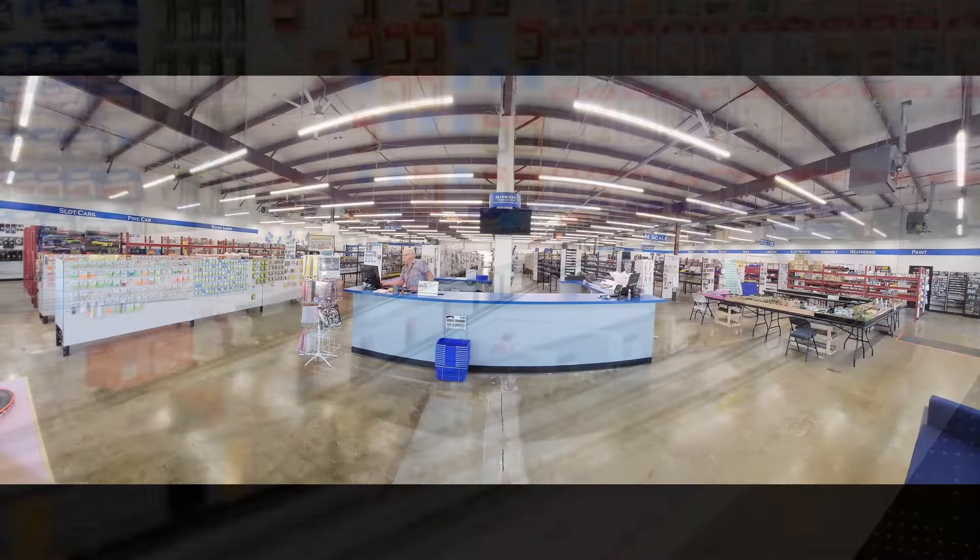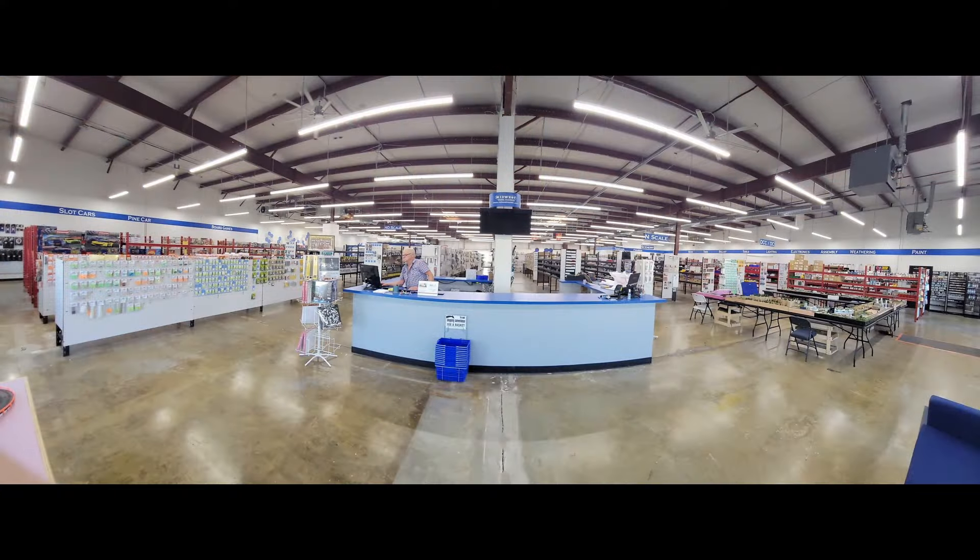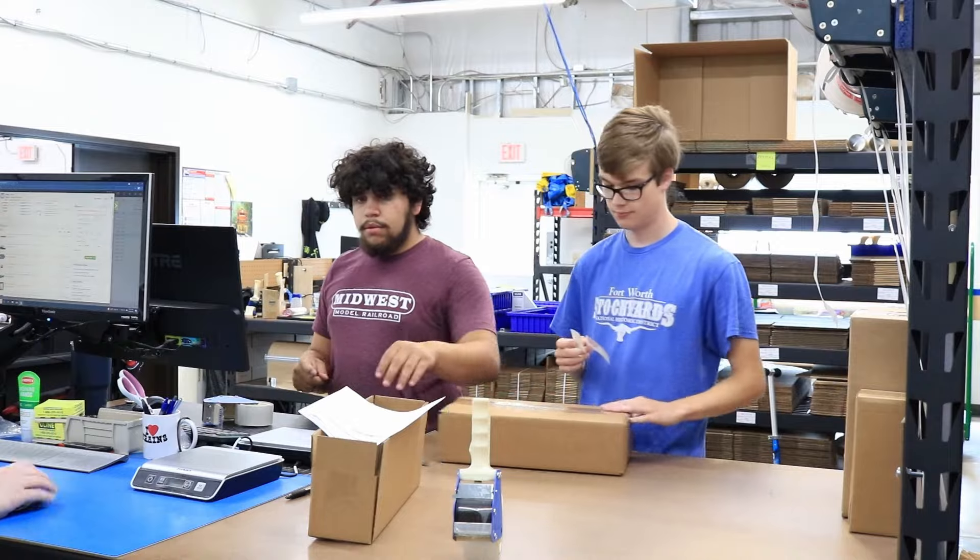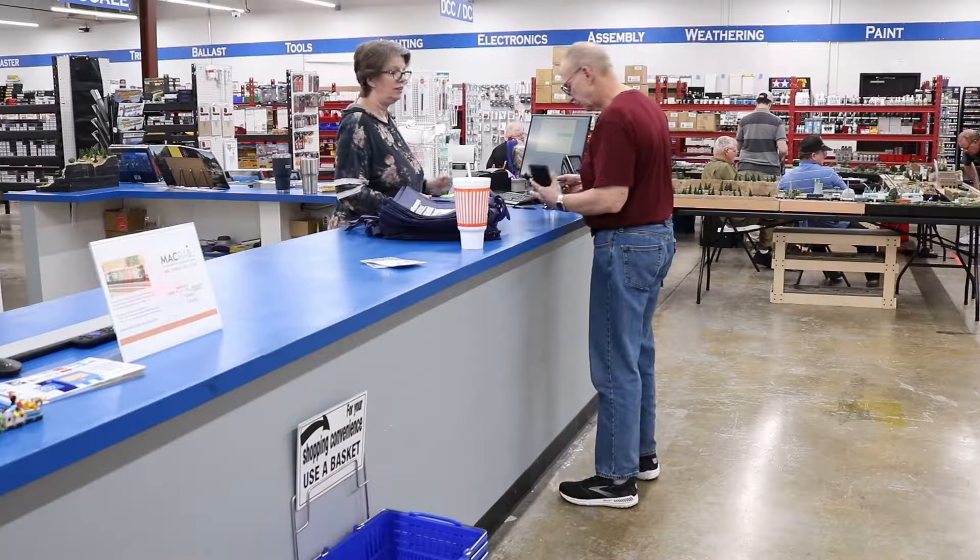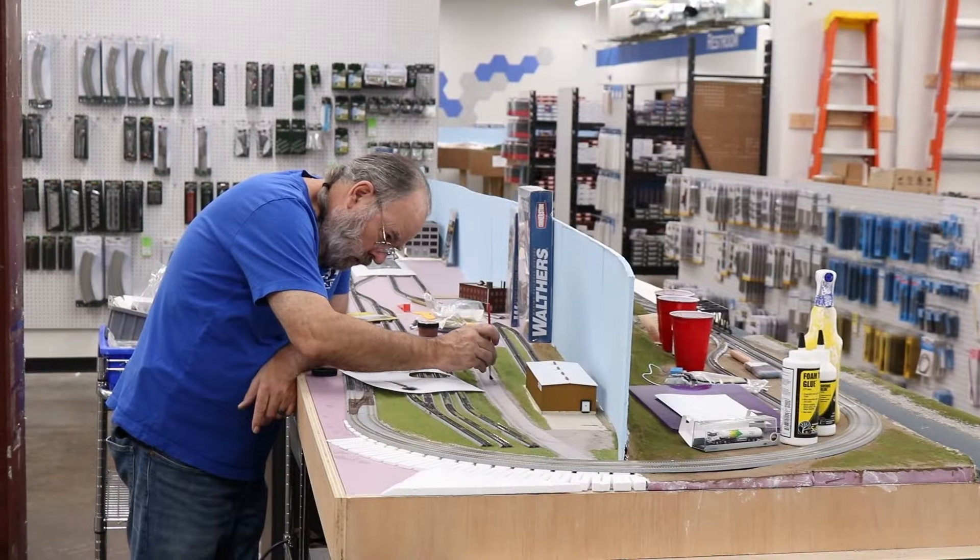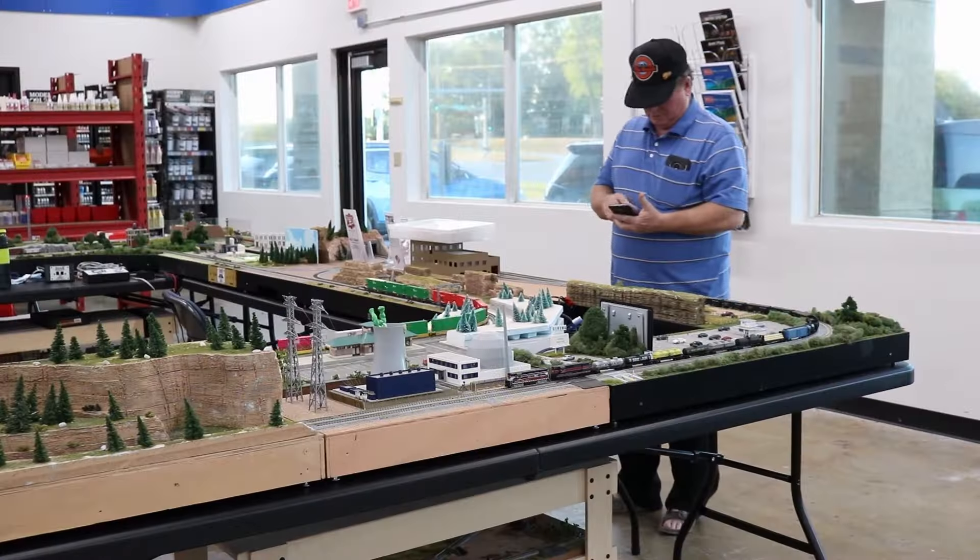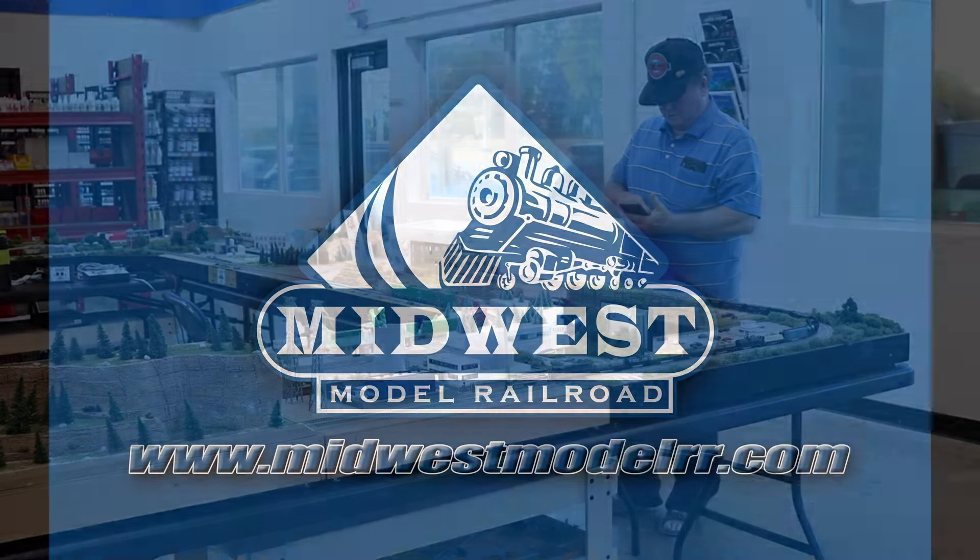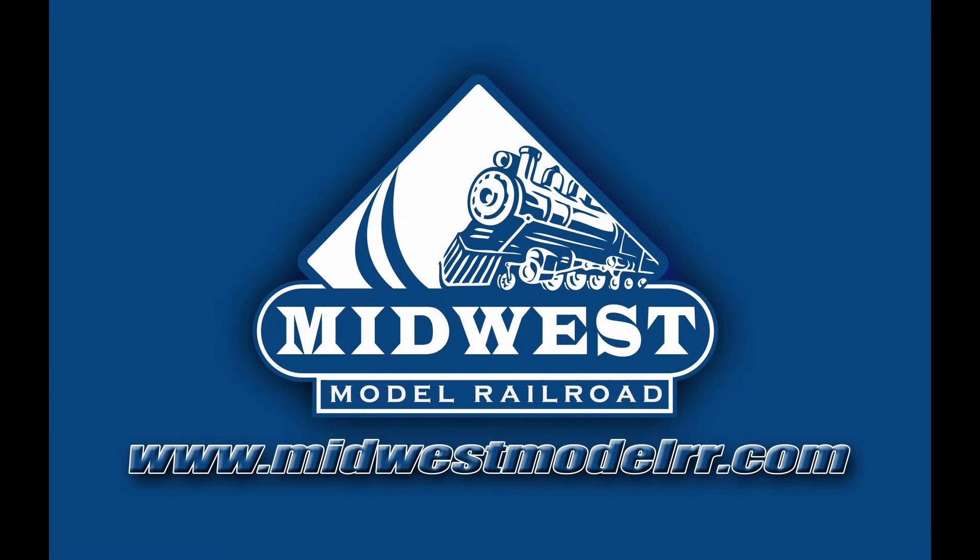Let's head on over to the workbench and get started. This video is brought to you by Midwest Model Railroad. With 15,000 square feet of inventory and one-day shipping, whether in-person or online, they are your one-stop model railroad shop. Midwestmodelrr.com. Link in the description.